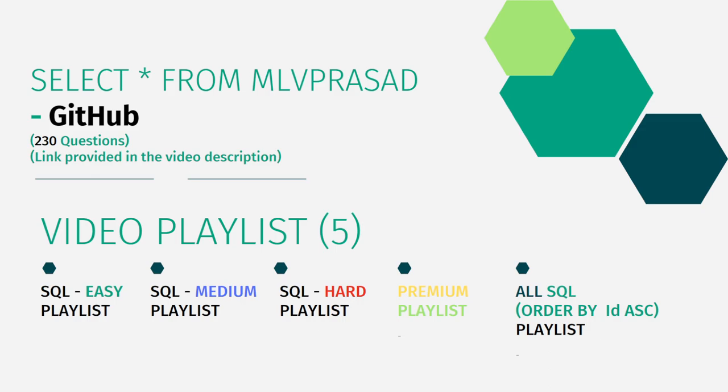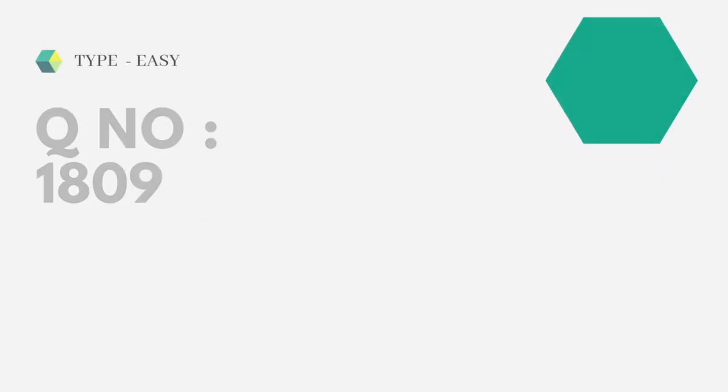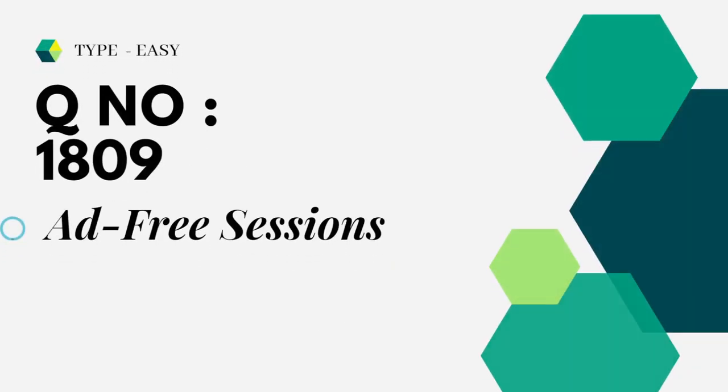Okay, let's dive into today's question. The question which we are trying to solve today is question number 1809, Add Free Sessions. Let's go to the question right now.